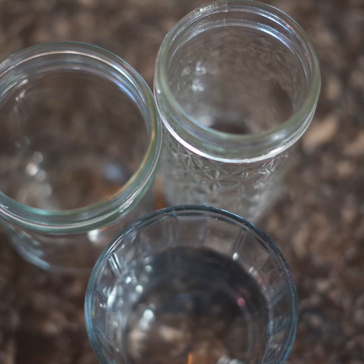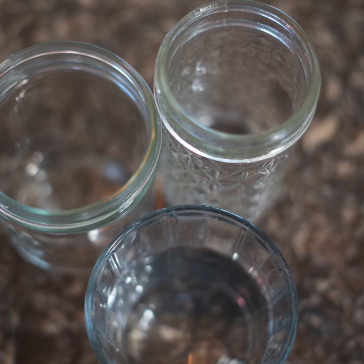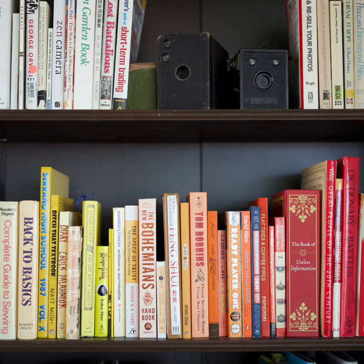Inside the house I found some more circles by arranging these glasses on my countertop. I really like these books and old cameras on my bookshelf that show some rectangles. I'm going to make this my final keeper.